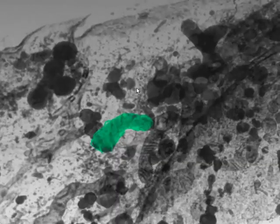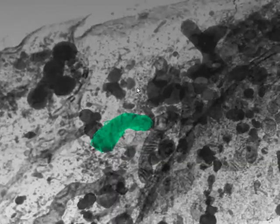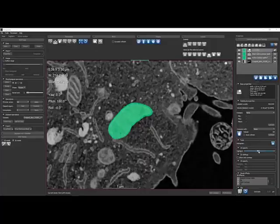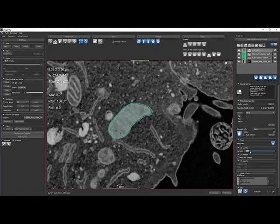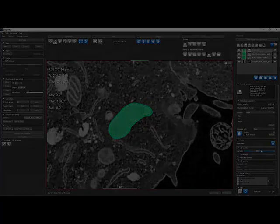This gives you 3D segmentation without laborious effort on every slice. Try Active Contours in Dragonfly 3.5 today.